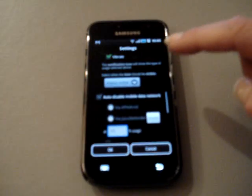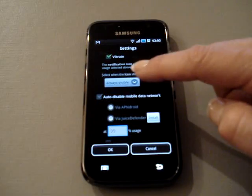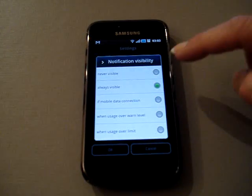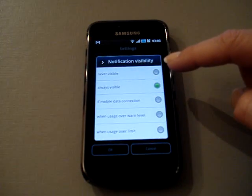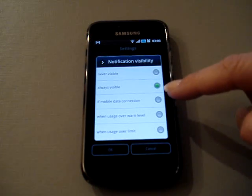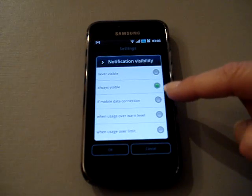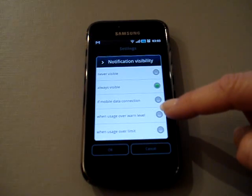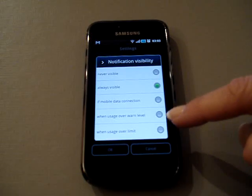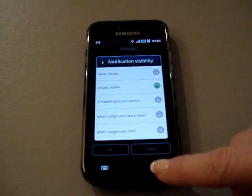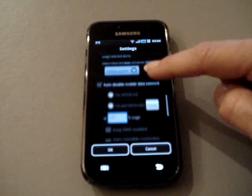You can also set your notification icon so it's either not visible in the notification bar, always visible, or visible if mobile data connection when usage is over one level or when usage is over limit.